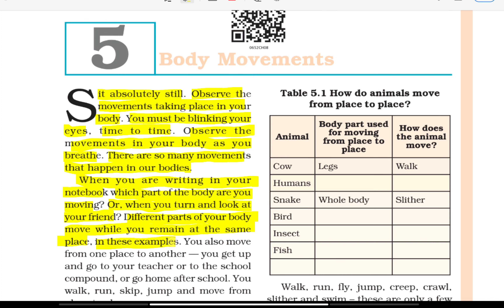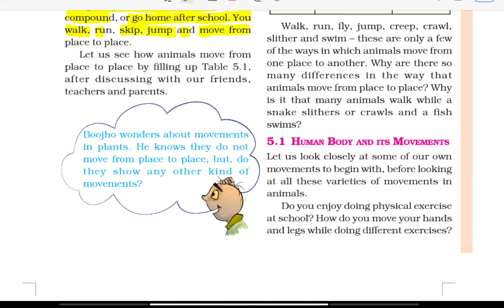In this example, you also move from one place to another. You get up and go to your teacher or to the school compound or go home after school. You walk, run, skip, move from place to place.